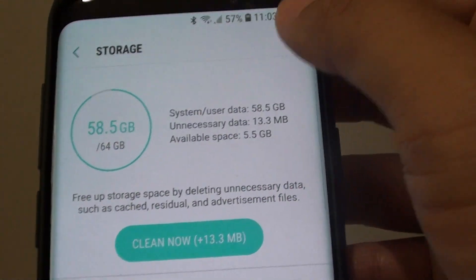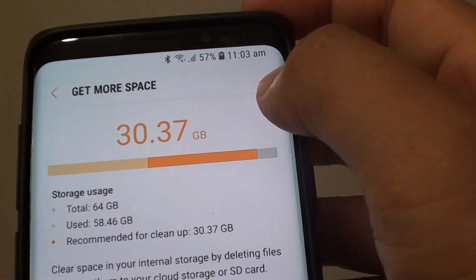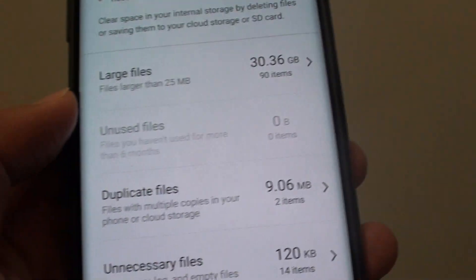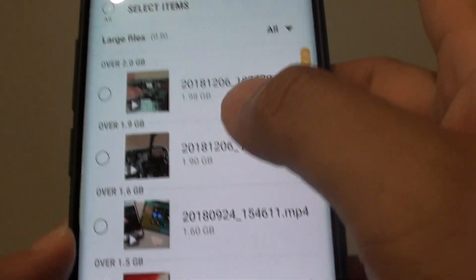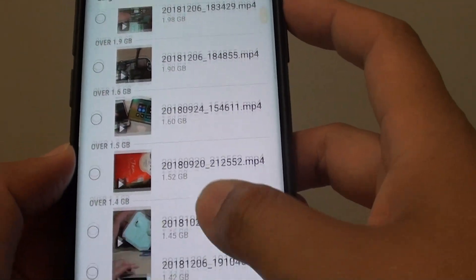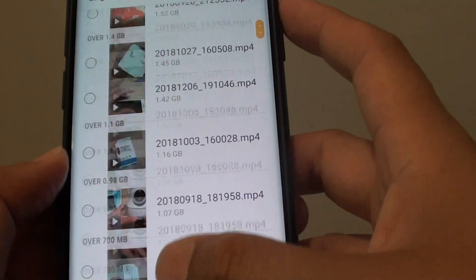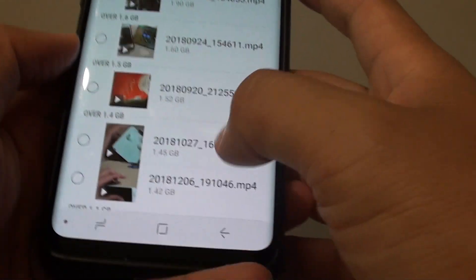You can also go through and get more space. If you tap on large files, it shows you all the large files by size. Then you can delete them as well.